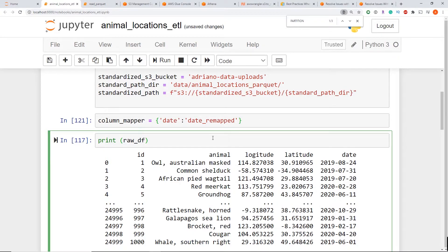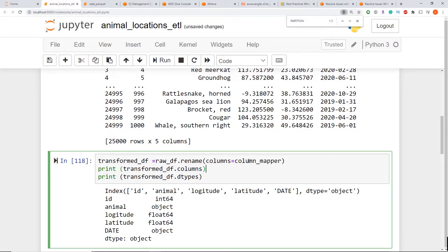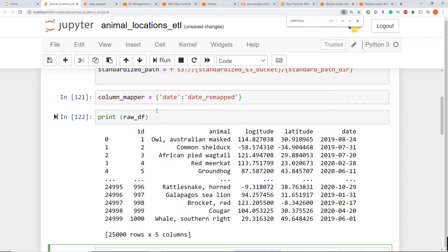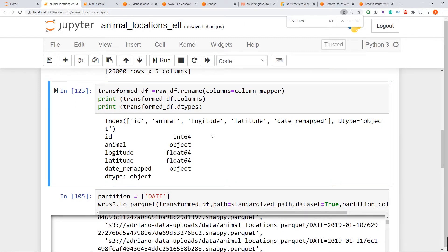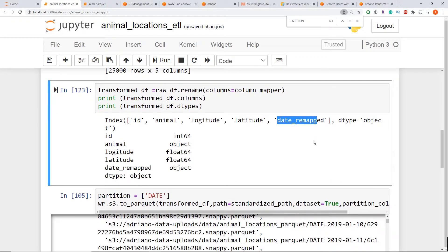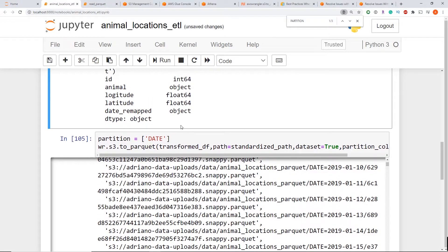I'm just going to use the rename method from pandas to rename one of my columns. So I'm now going to pass in that column mapper I defined over here. And now you see it's been remapped to date_remapped. All right, that looks good.